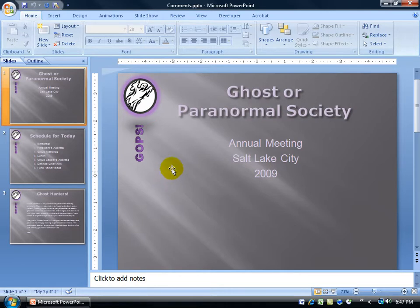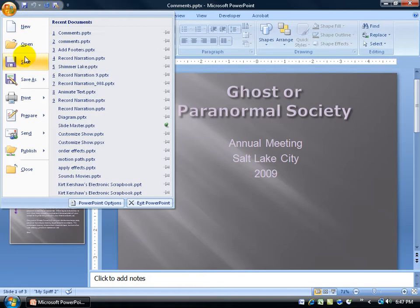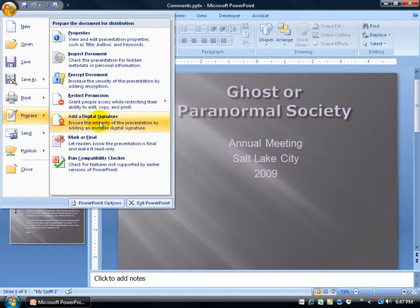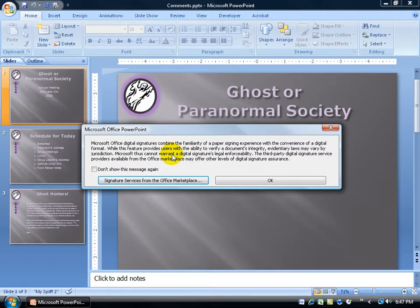To add a digital signature to your presentation, click on the Office logo button, go down to Prepare, and then click on Add a Digital Signature. This ensures the integrity of the presentation by adding an invisible digital signature — and I'll show you how to view it. Microsoft gives you a disclaimer here. You can click OK to continue, or use signature services from the Office Marketplace to use a third-party certification authority.